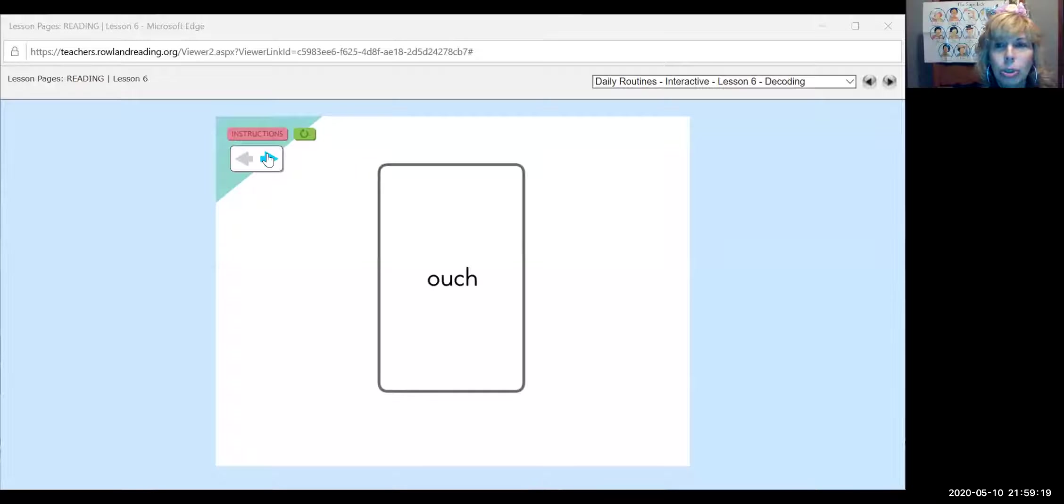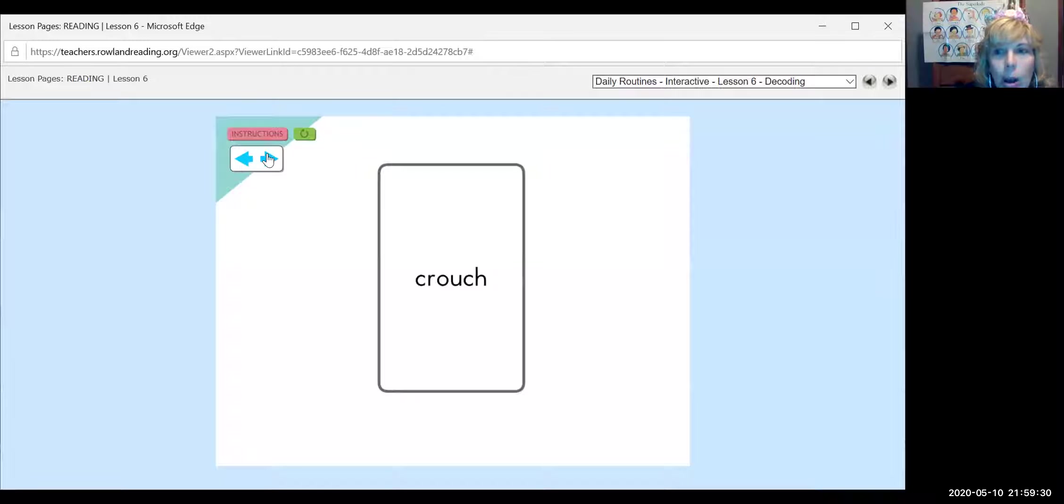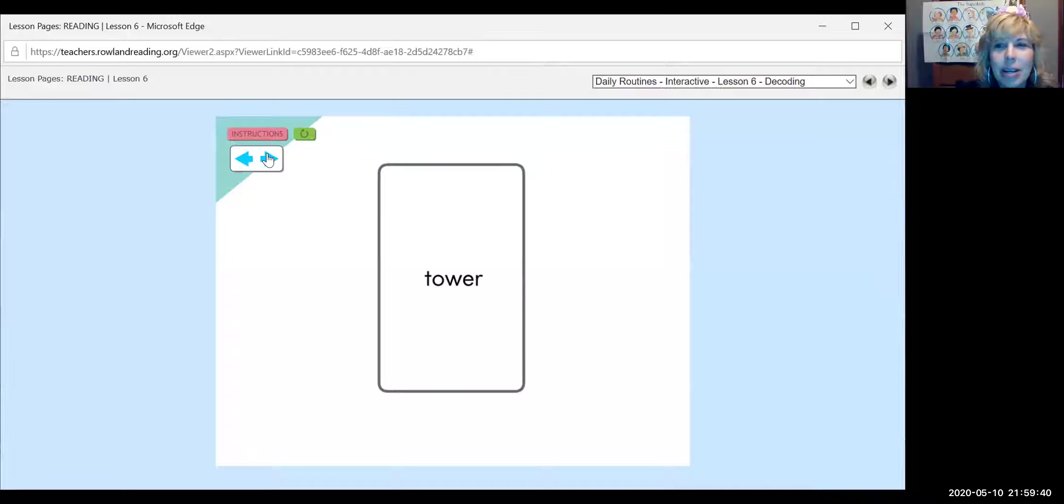All right, let's get started and let's review some words where OW and OU say OW. And then we'll get into the new part where OW also says O. Ouch. Pouch. Kangaroo has a pouch. My family's sitting on the couch. Crouch. Like when you crouch down. Get down low. Tower.